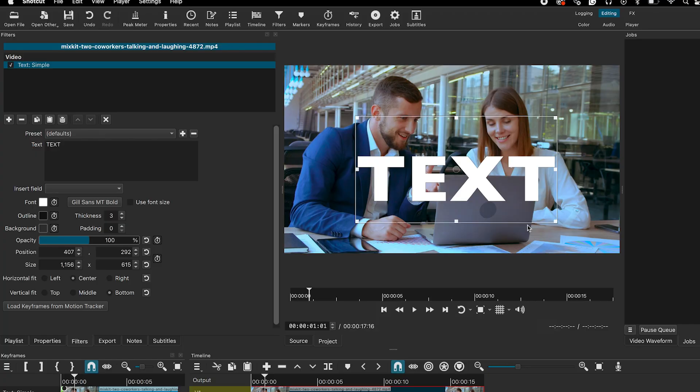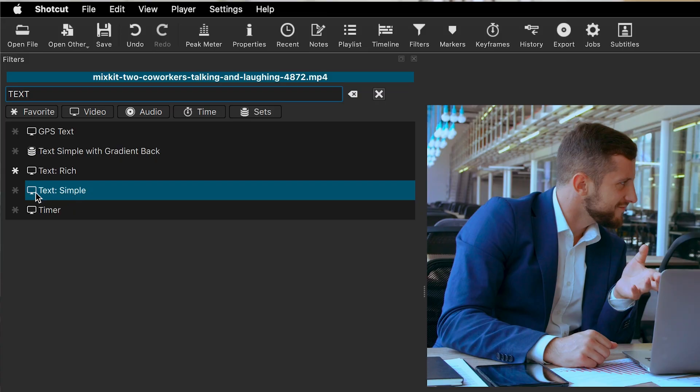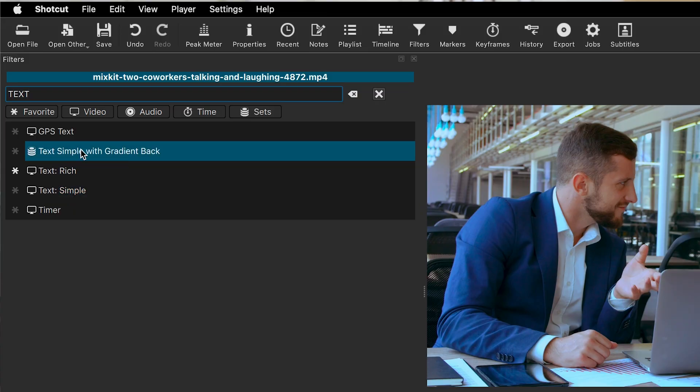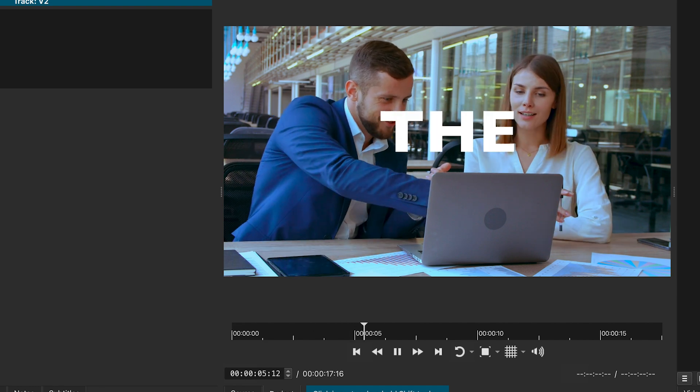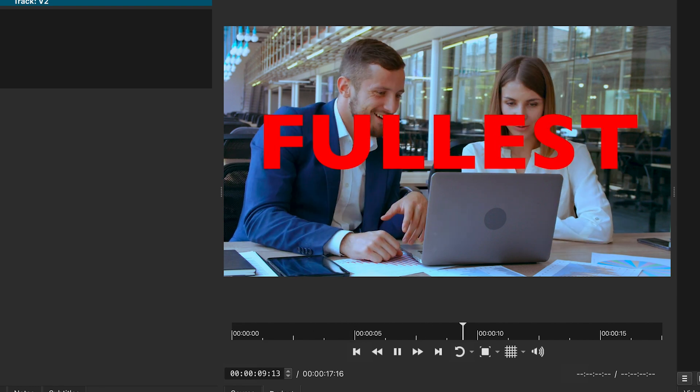In this video, I will show you how to add text to your video using Shortcut. There are two different ways to add text in Shortcut, each with its own style. I will explain all of them so you can decide which method works best for your project. Watch until the end as I will also share plenty of useful tips and tricks.